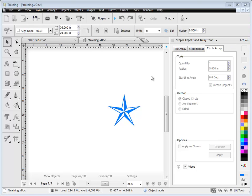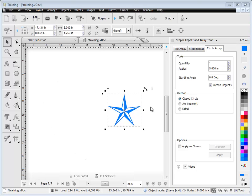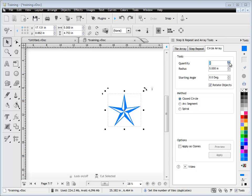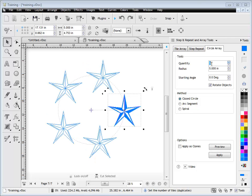In this quick lesson, I'm going to show you how to use the Circle Array tab from the Step and Repeat and Array tools from within the Design Center. Now by Circle Array, what we're talking about is repeating a particular object around a circular shape. I'll show you what I mean by that. If I change the quantity here, you'll see how this star shape goes around the circle to create a circle array.